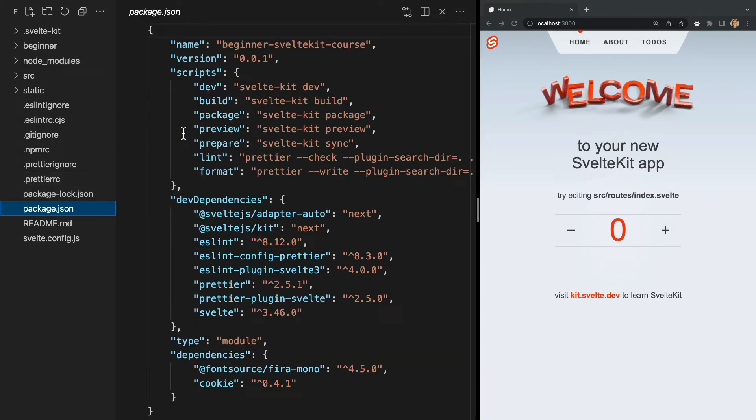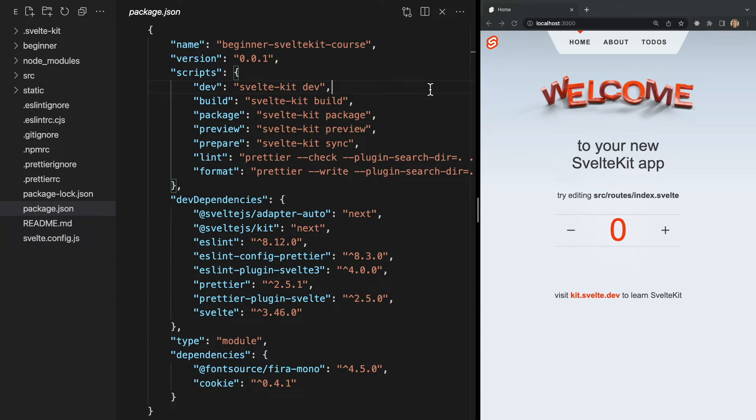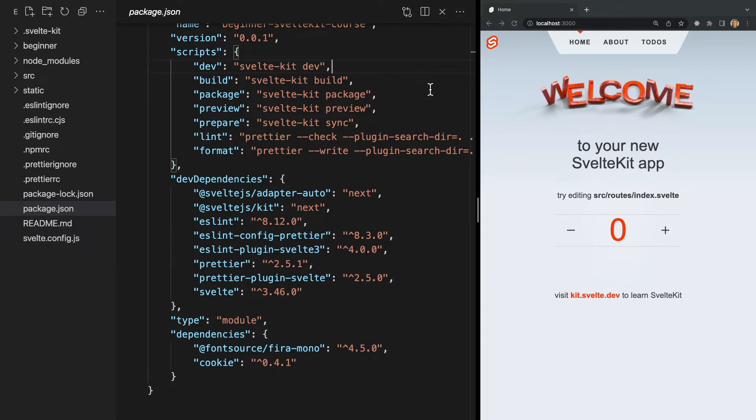Now while we're in this file let's take a look at our dependencies. We see a few here but really the only one we truly need is Svelte and SvelteKit. All the other dependencies are optional.